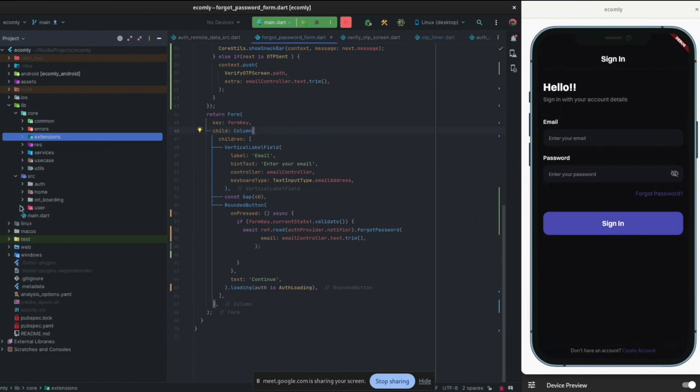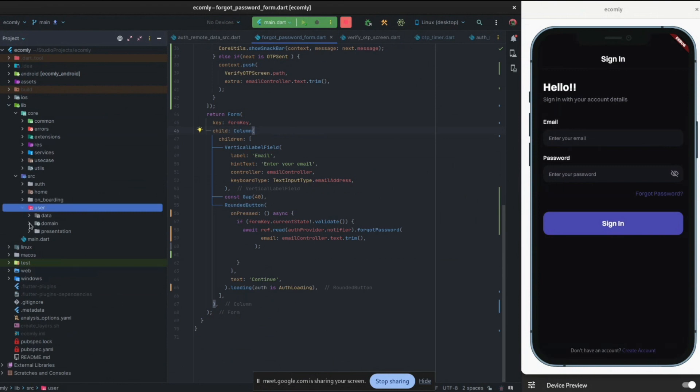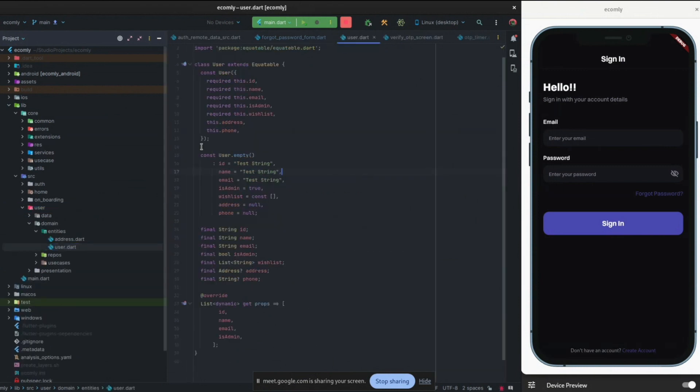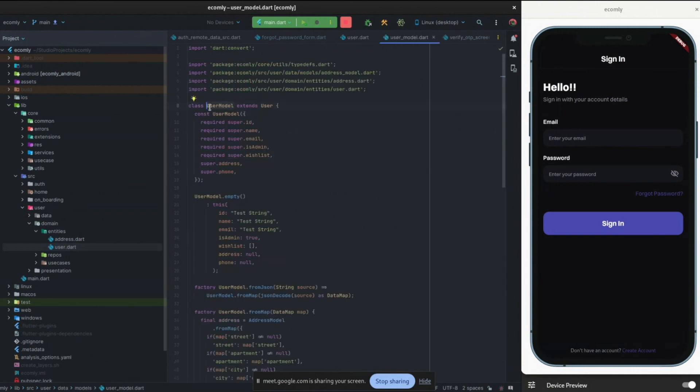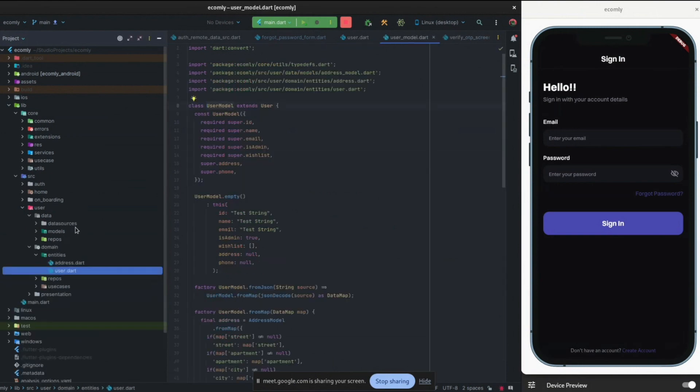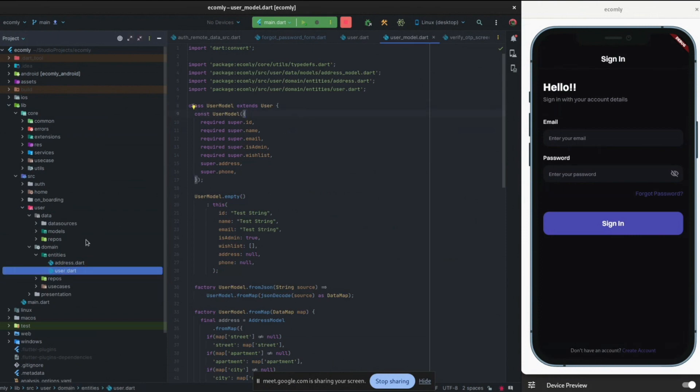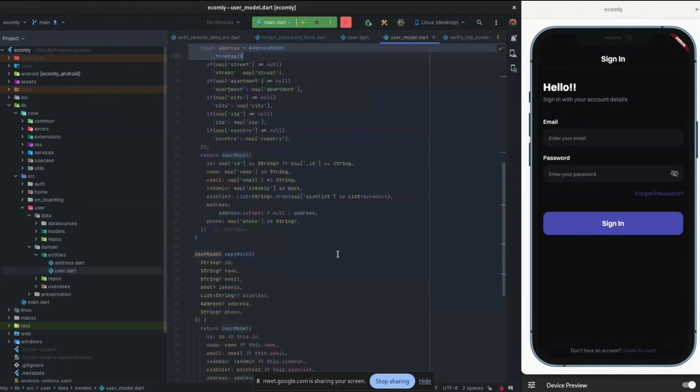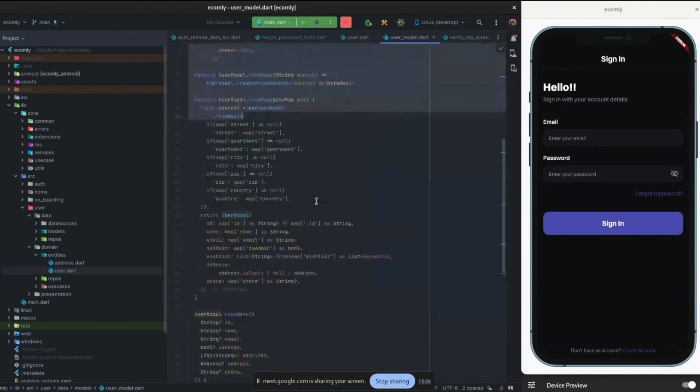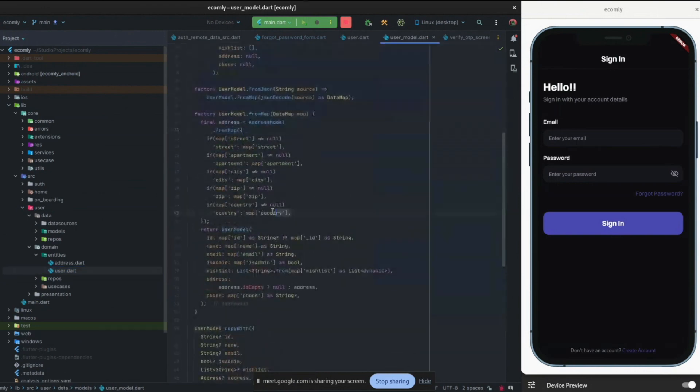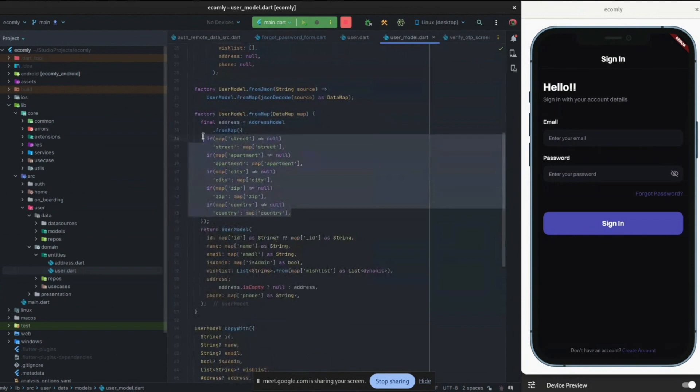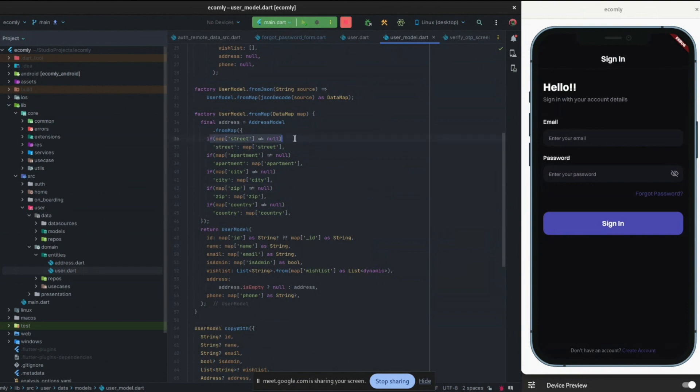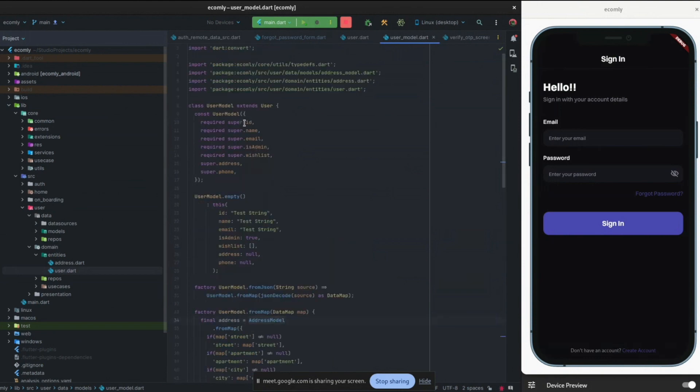For example, I have the user feature over here. In the domain, I have entities and I have the user entity. Apart from the user entity, I also have the user model in the data folder, in the data layer. So with Freezed, I cannot do that. I will be forced to actually just have one entity. And also, I don't have much control over it. Even when I do this myself, when I manually write the from map, I can manipulate how I want to even do composition, for example.